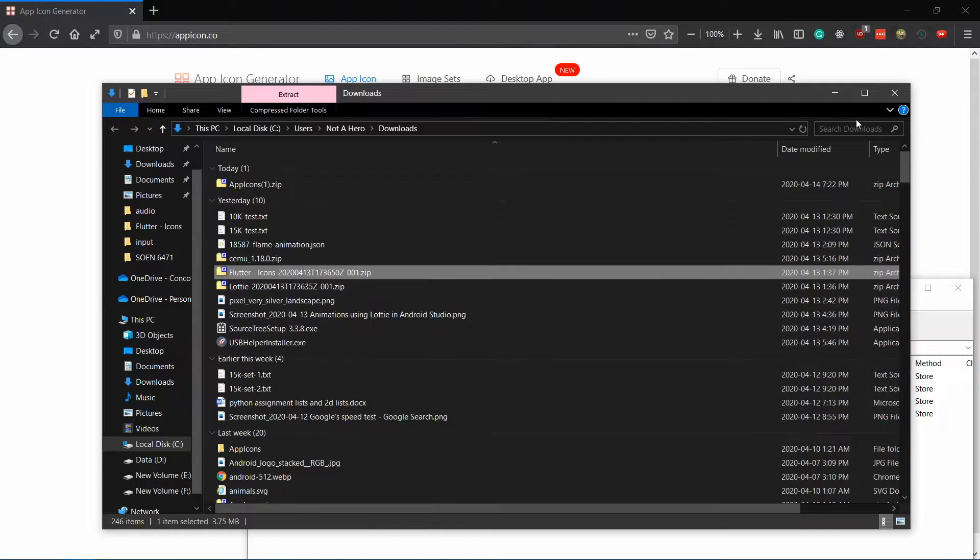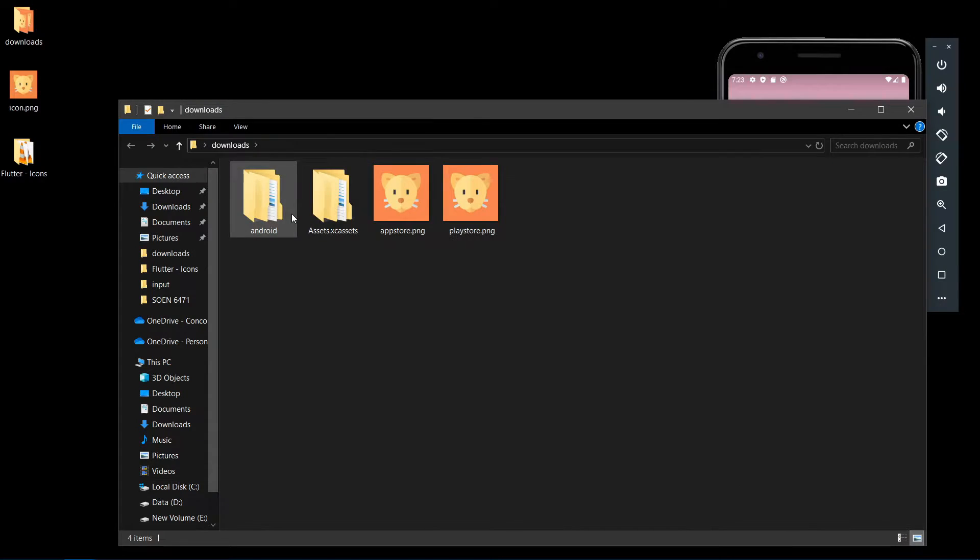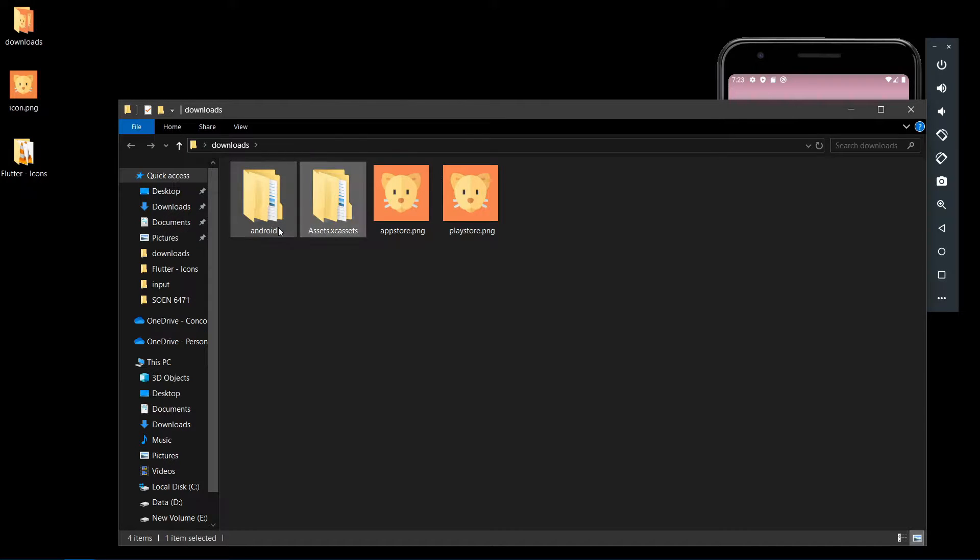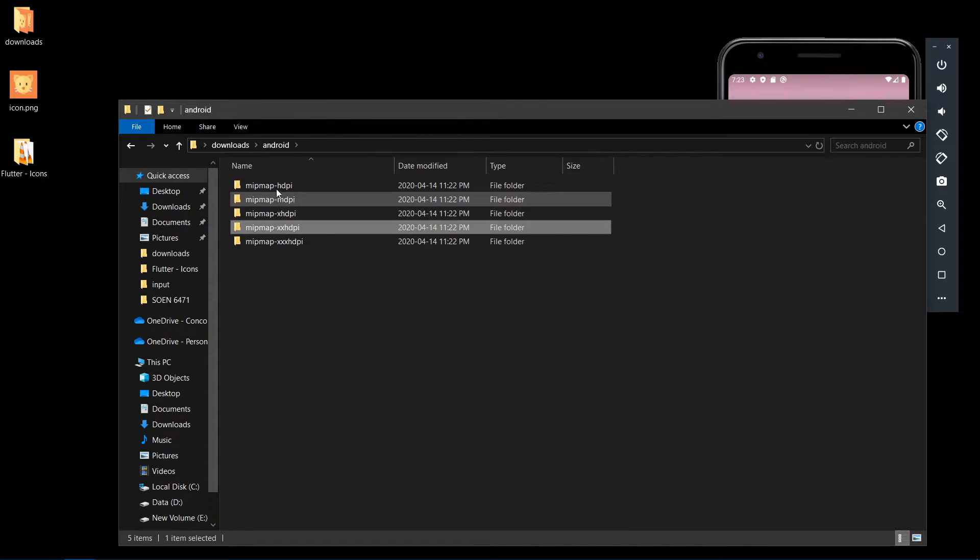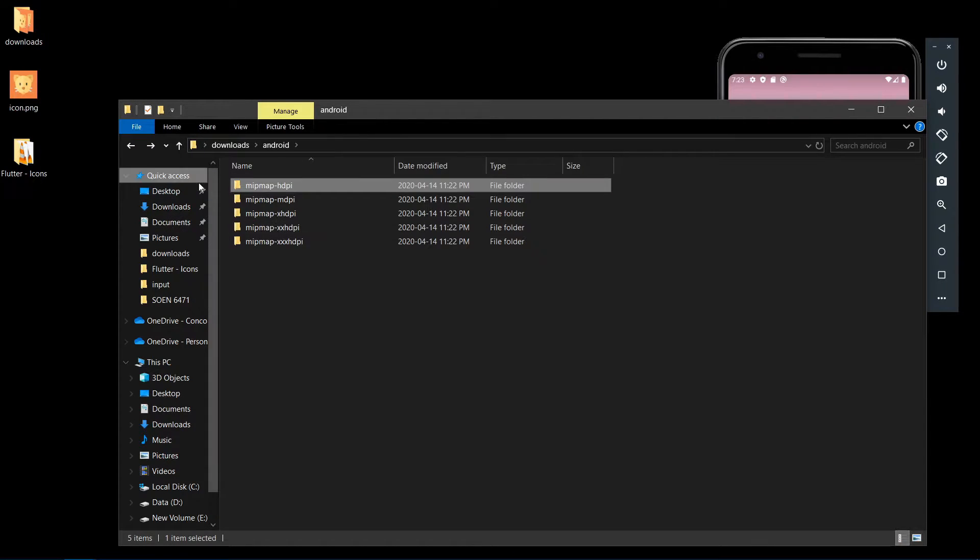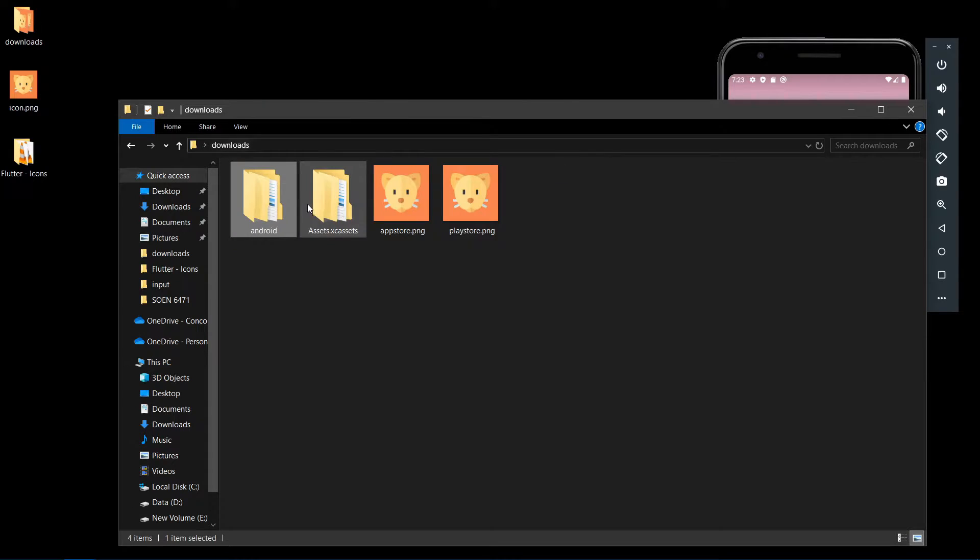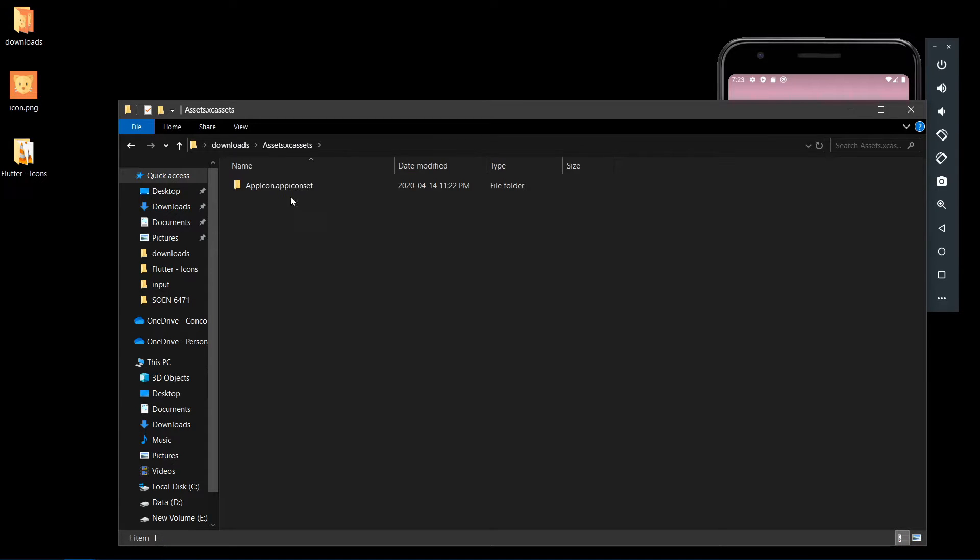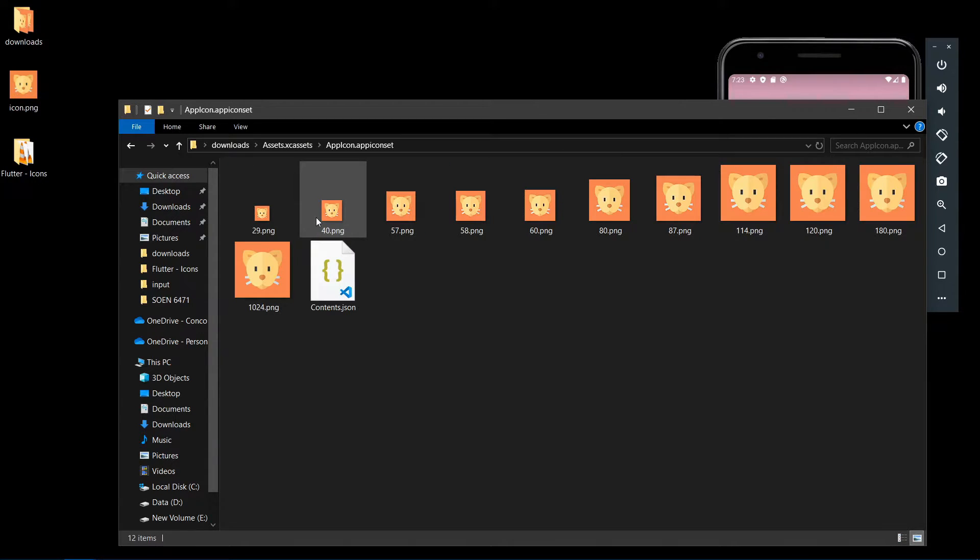Let's start with Android. Inside the Android folder, you can see the mipmap folders for different screen sizes. You need to replace the ones in your project with the ones present here.